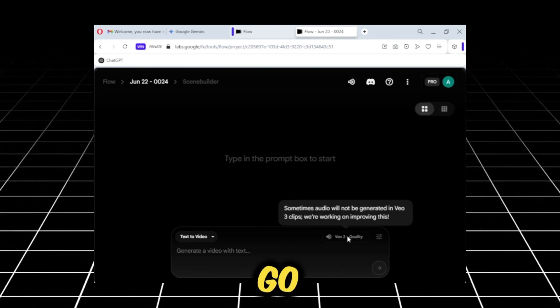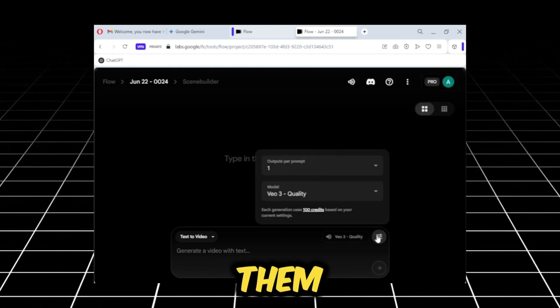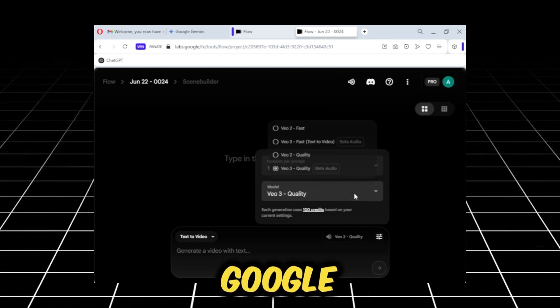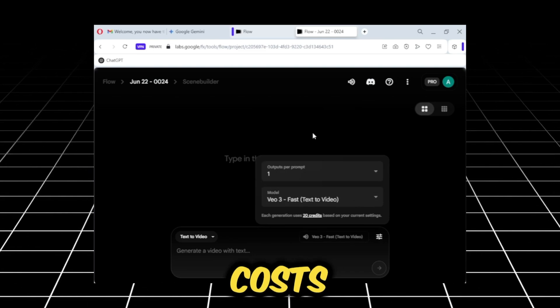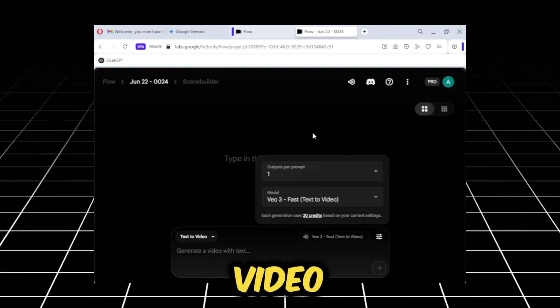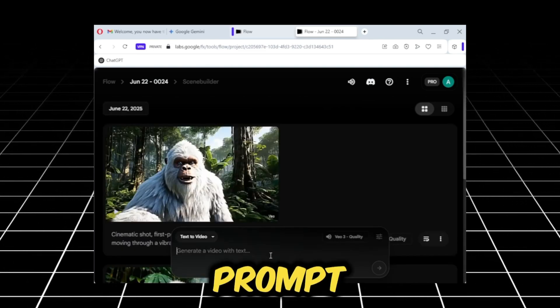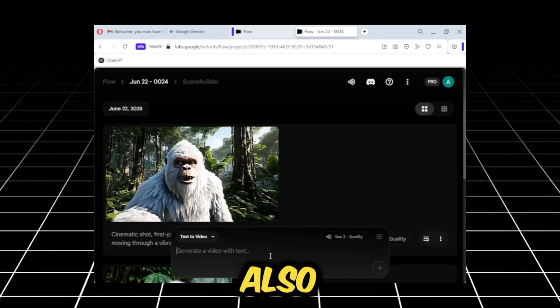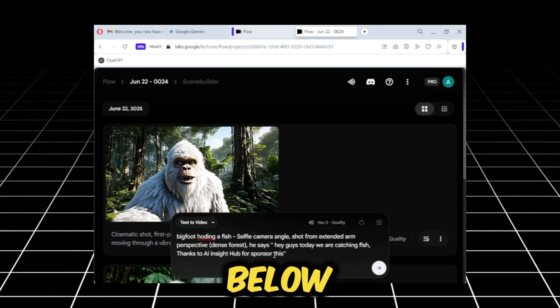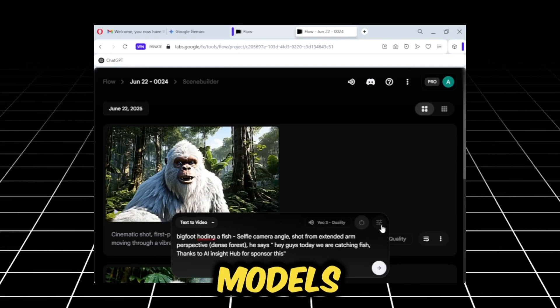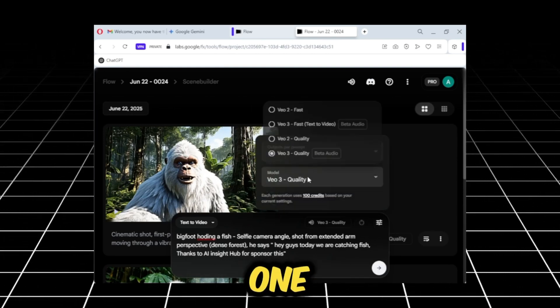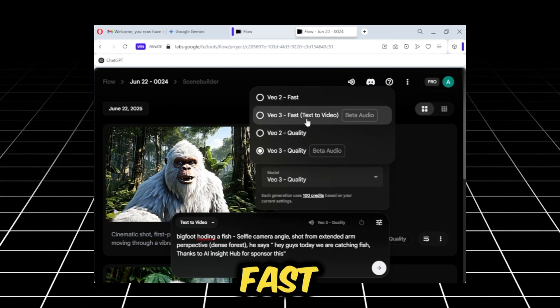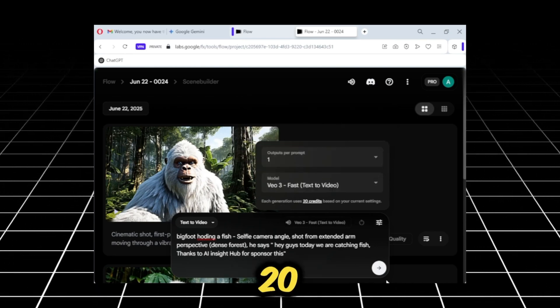I'll go back to the models here and click on them. I will select Google VO3 fast, which costs 20 credits to generate a video once. Here, I will paste a prompt. You can also find this prompt in the description below. I will come back to the models here, and from the quality one, I'll click on the fast one, because it only costs 20 credits.